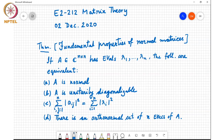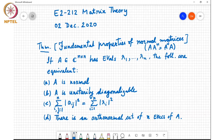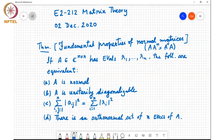Recall that a matrix is normal if A A-Hermitian equals A-Hermitian A — it commutes with its Hermitian transpose. We saw that normality is a generalization of unitary, real symmetric, and Hermitian matrices, and we saw a simple 2×2 example of a matrix that is normal but not unitary, Hermitian, or skew-Hermitian.